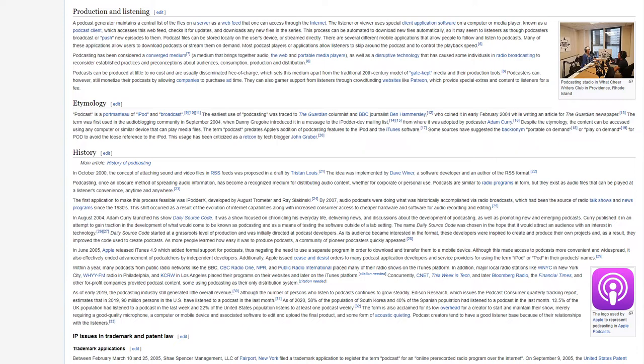Curry published it in an attempt to gain traction in the development of what would come to be known as podcasting and as a means of testing the software outside of a lab setting. The name Daily Source Code was chosen in the hope that it would attract an audience with an interest in technology. Daily Source Code started at a grassroots level of production and was initially directed at podcast developers. As its audience became interested in the format, these developers were inspired to create and produce their own projects, and as a result, they improved the code used to create podcasts. As more people learned how easy it was to produce podcasts, a community of pioneer podcasters quickly appeared.